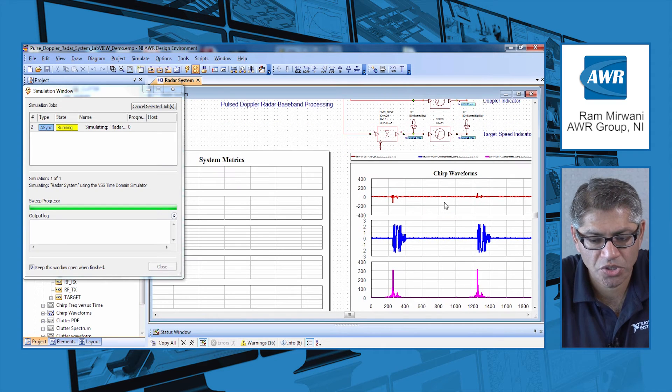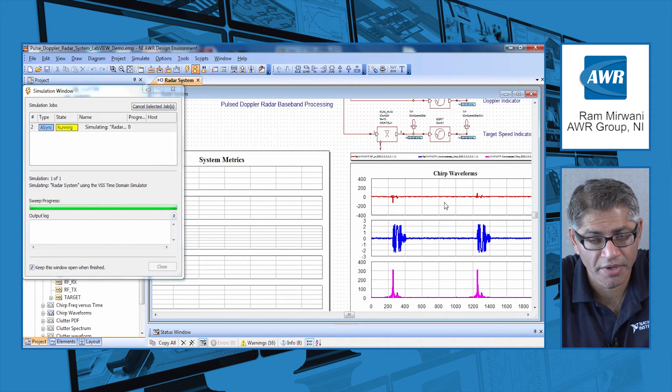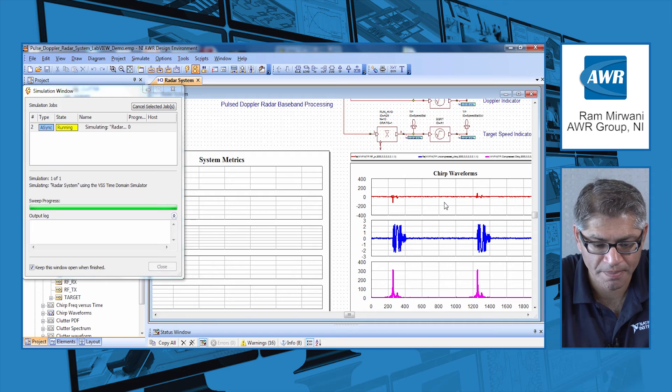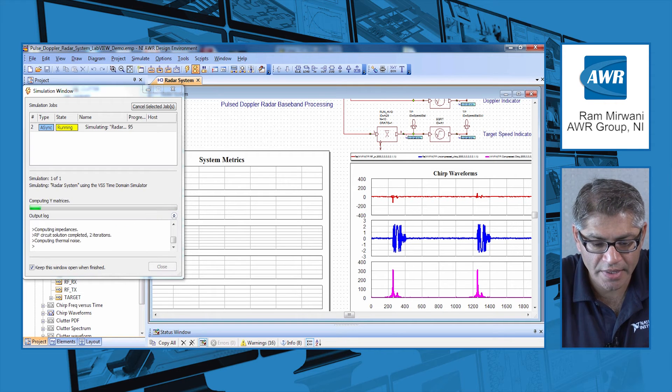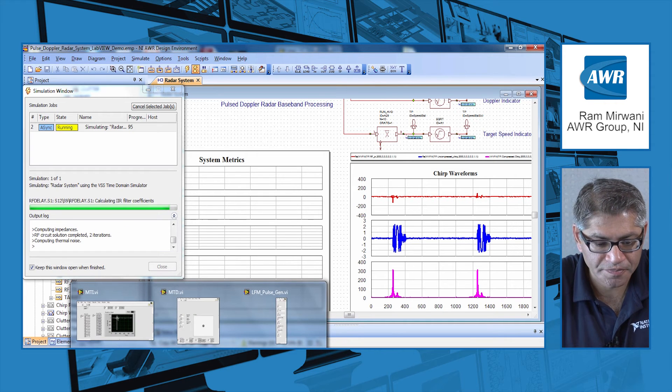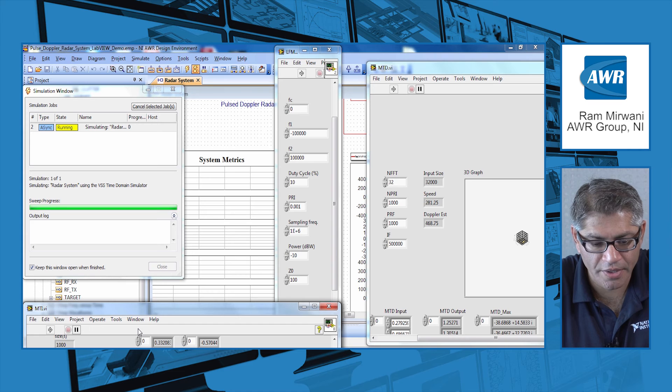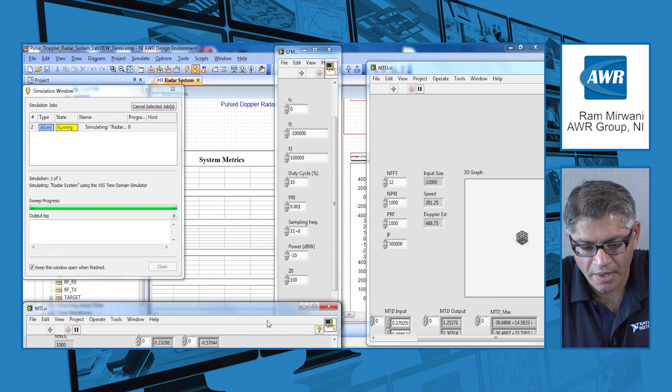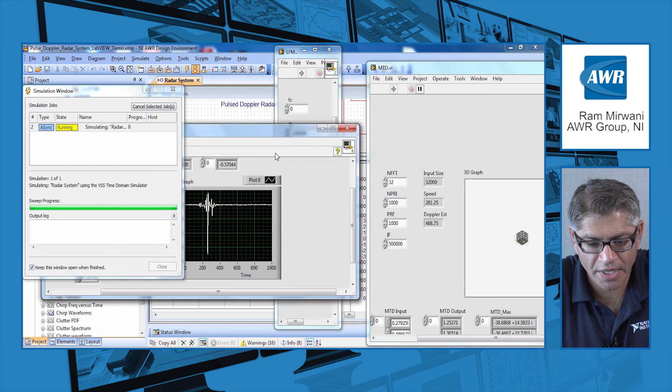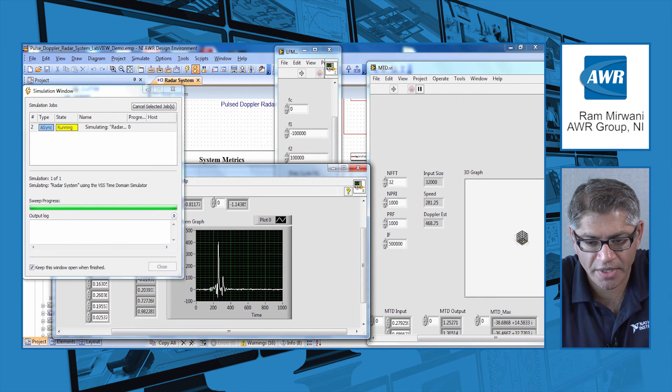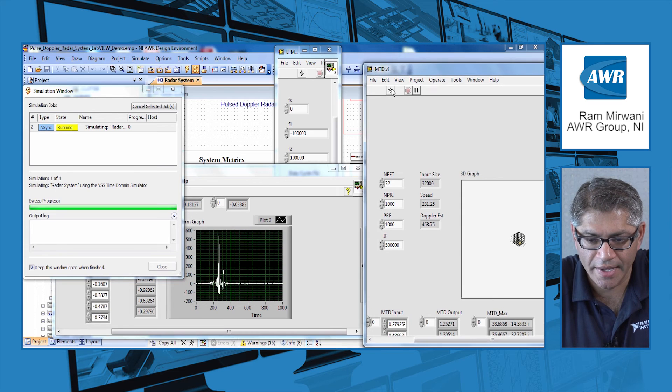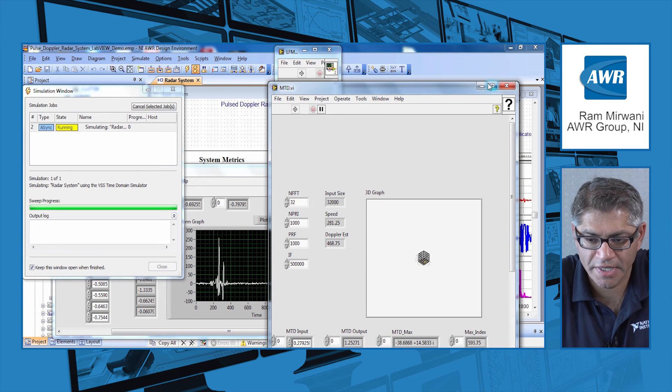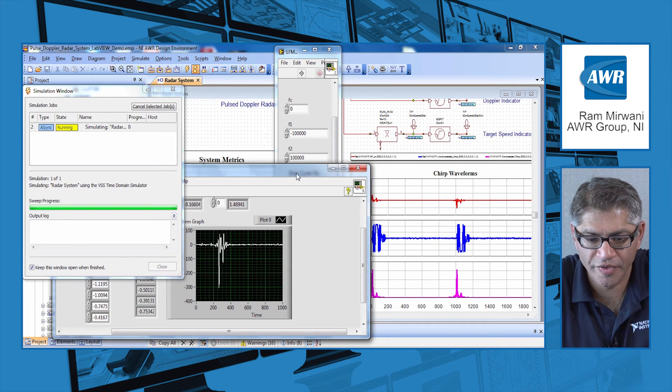This is a chirp waveform that is actually generated by a LabVIEW application and I'm bringing it up here. You can see the LabVIEW application is generating the chirp signal and sending the data to VSS.